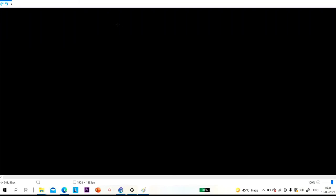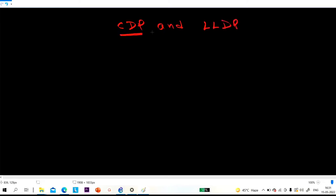Today's topic is CDP and LLDP. This is a user-demand video — one of my paid students requested a video on CDP and LLDP, so today we are going to discuss these two protocols in detail.